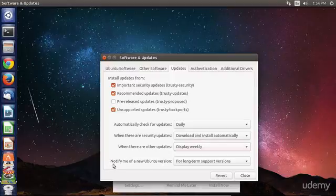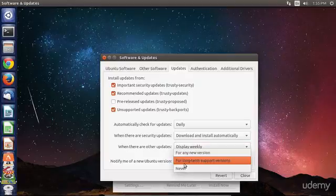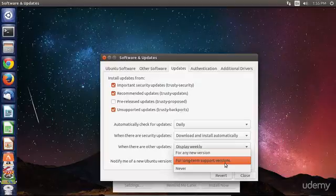Now, this is the final option, notify me of a new Ubuntu version, which is also very important, and will, by default, be set to for long-term support versions. This means that you'll only be notified of a new Ubuntu version if it is a new LTS version of Ubuntu.